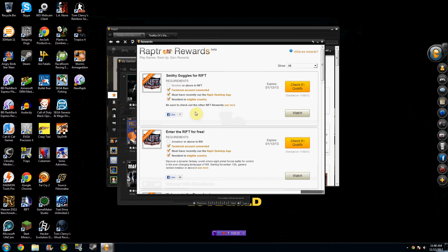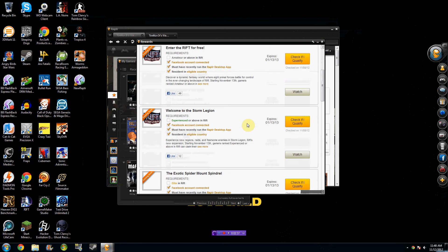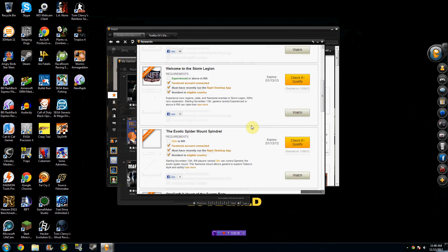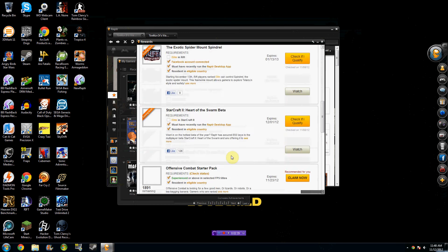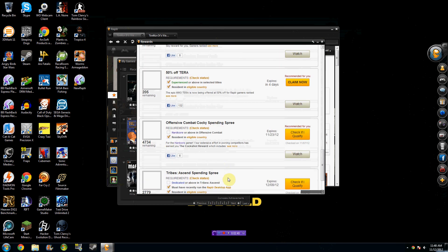So the whole thing about Raptor is you play games, you rank up, and then you earn rewards. And the more hours you put into gaming, and the more achievements that you get, you get all these requirements for rewards that you can check if you're qualified, or you can claim them once you get there.